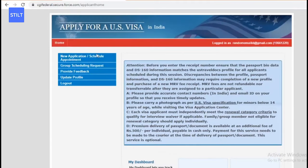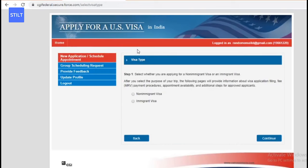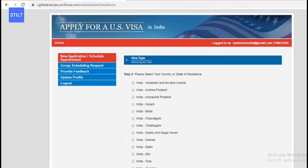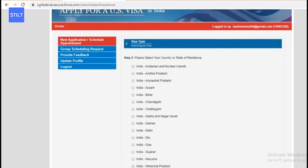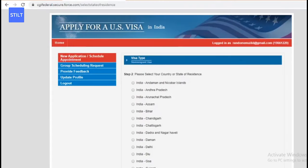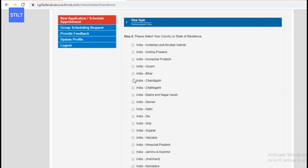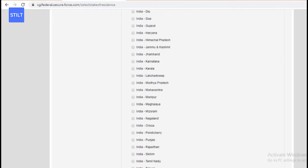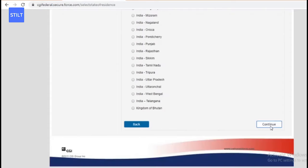Since it's a new application, click on 'New Application' or 'Schedule Appointment.' The first thing they'll ask is visa type. Since we're applying for a non-immigrant visa, click 'Non-Immigrant Visa' and hit Continue. Next, they'll ask you to select your country and state of residence. Since we're applying from India, select which part of India you're residing in. I'm going to go with India, Kerala.